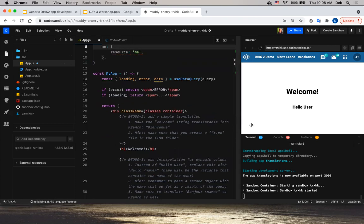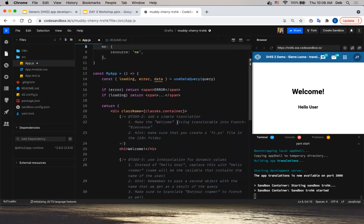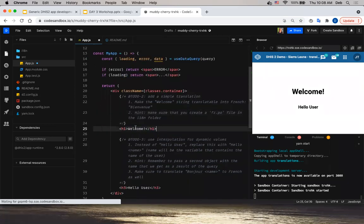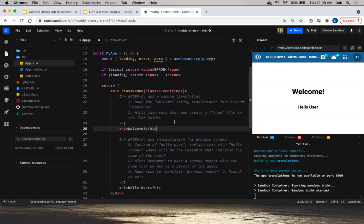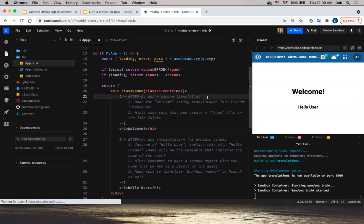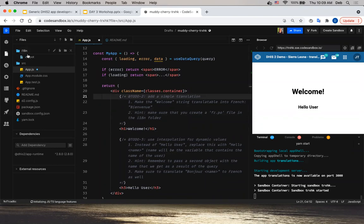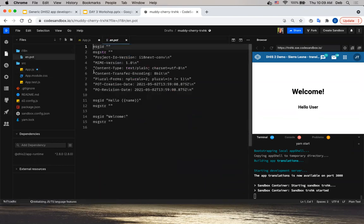To-do two: we need to add a simple translation to the welcome message in the H1 tag and have it available in French. The instruction is to create the translation file for French in the i18n directory. There's a file that was generated — the .pot extension means Portable Object Template. That's what it means.